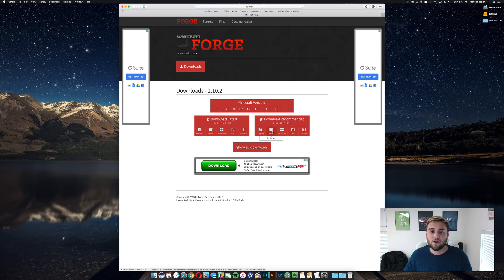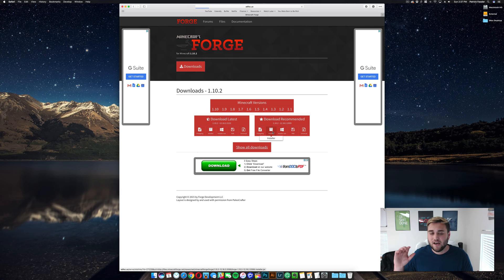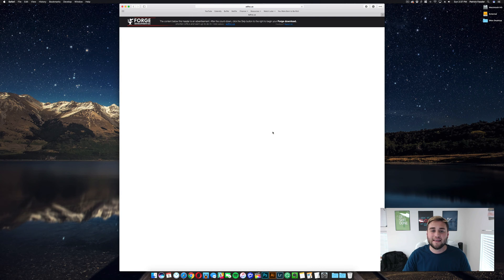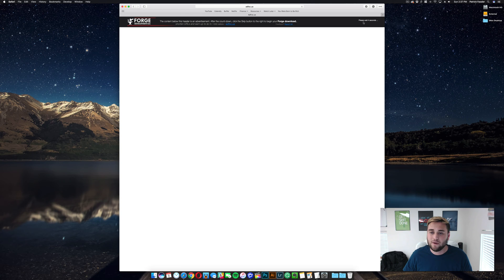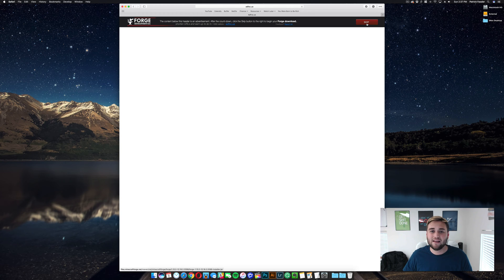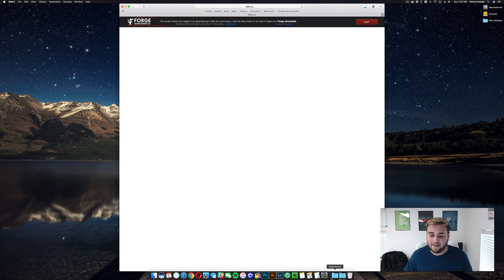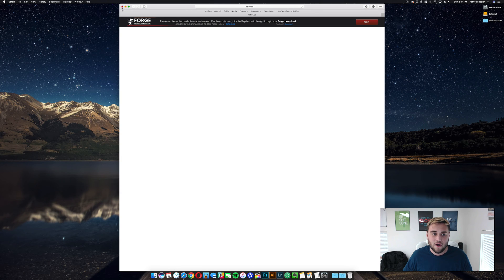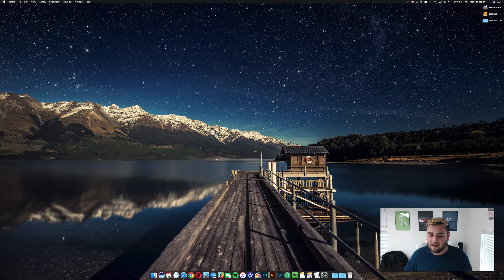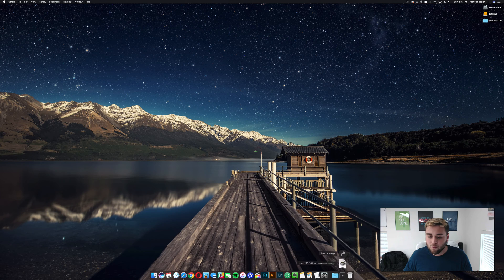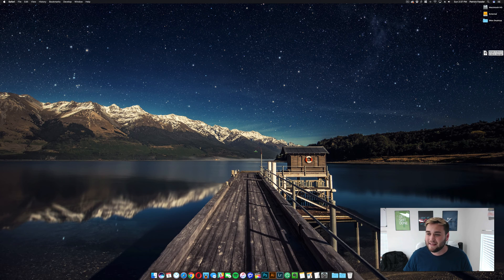It should take you off to an ad page. You just need to look at the ad for a few seconds, and then you'll see up in the window here, it will say Skip. So go ahead and click on Skip. It should automatically download the file to your Downloads folder. We can go ahead and close out of this window, and we'll just go ahead and for ease of use drag this file onto our desktop.